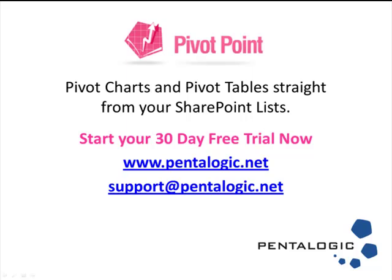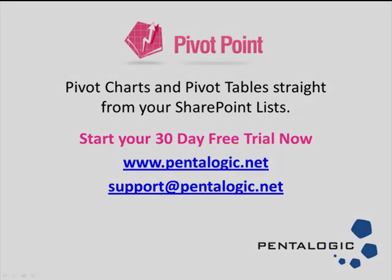Thank you for taking the time to watch. If you like what you've seen why not visit our website and start a 30-day free trial of Pivot Point now. Or if you have any questions please contact us. Thanks. Bye.